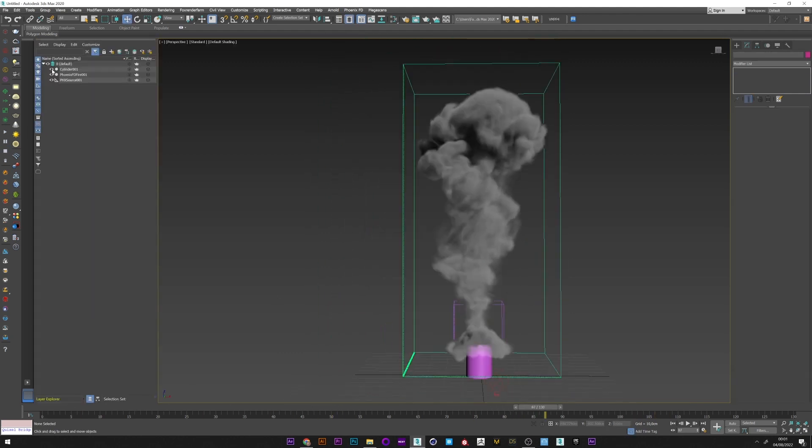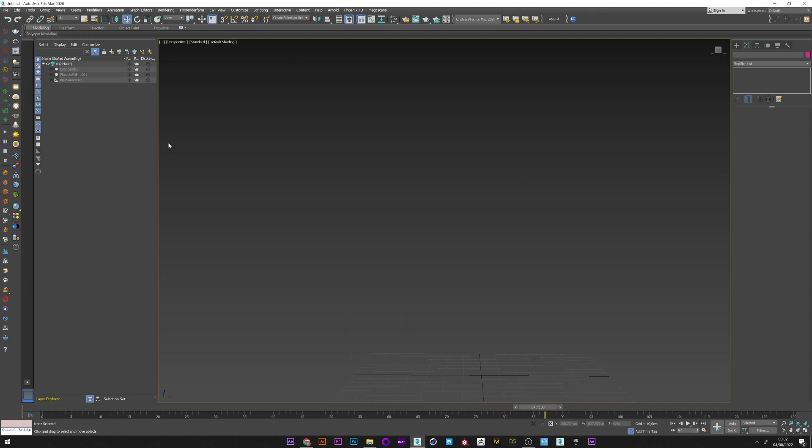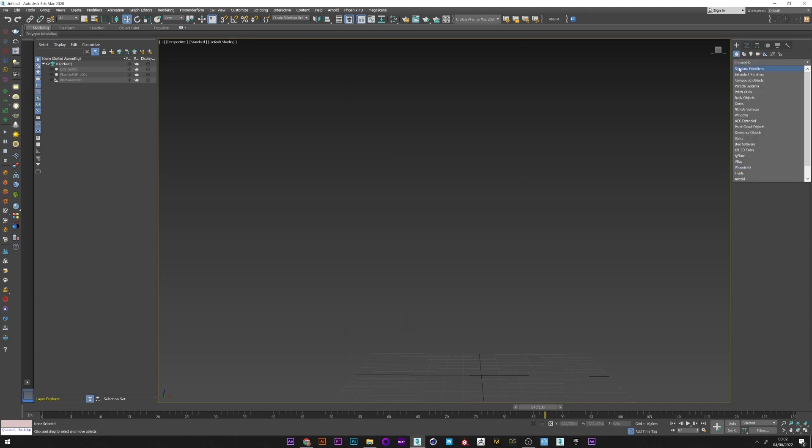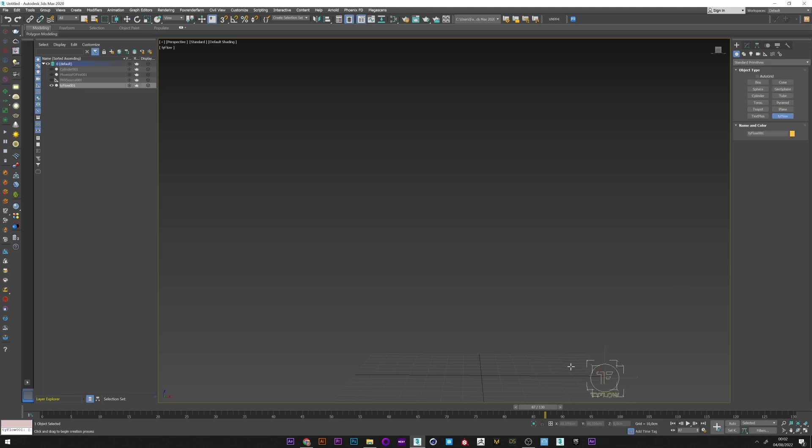We will stop here for the smoke simulation. I think it's good enough to give a good result. We will now move on to tyFlow. I will first create a tyFlow setup.